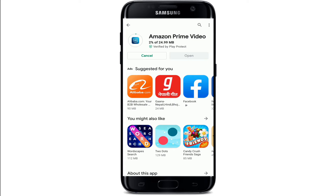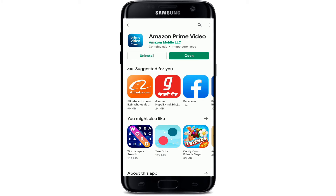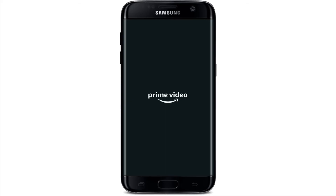Go ahead and tap on the Install button to download the application on your Android device. You can follow the same procedure for iOS as well — there is no difference at all. Wait until the download finishes; after it does, it will be automatically installed on your device. As soon as it finishes, you can go ahead and tap Open to start using the application.